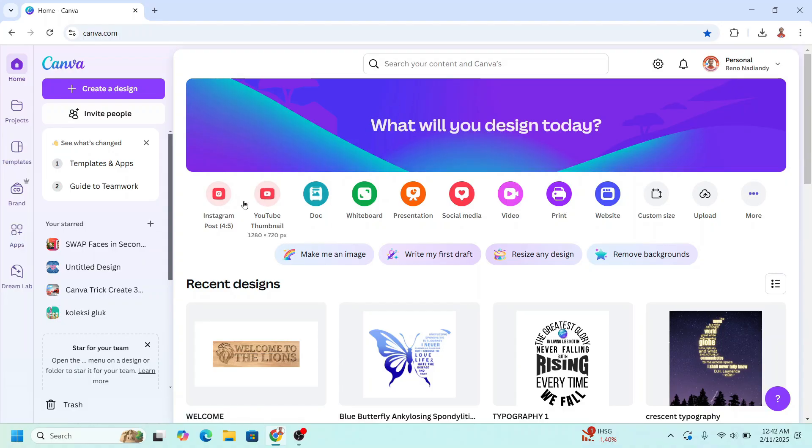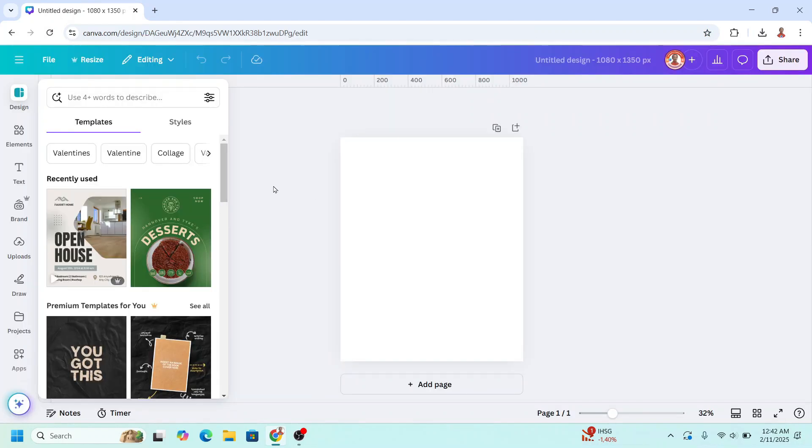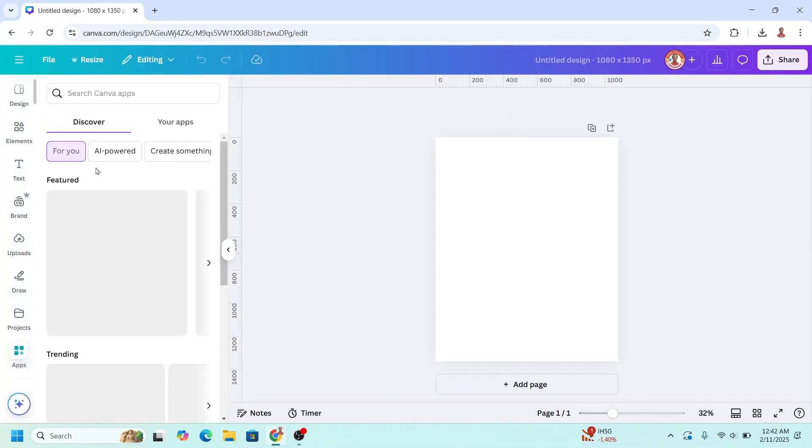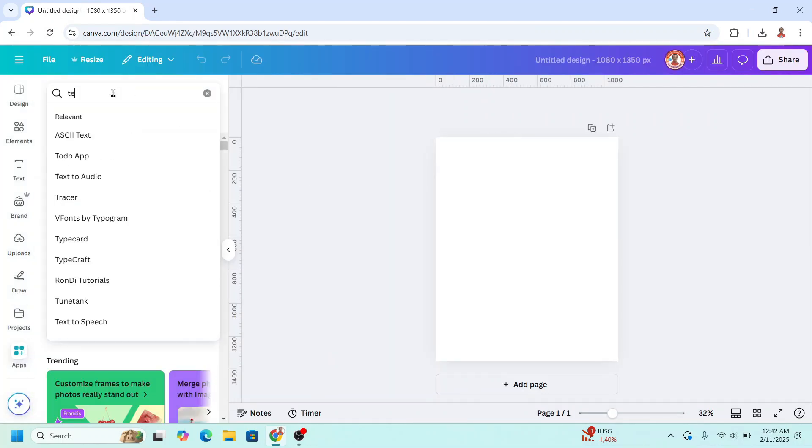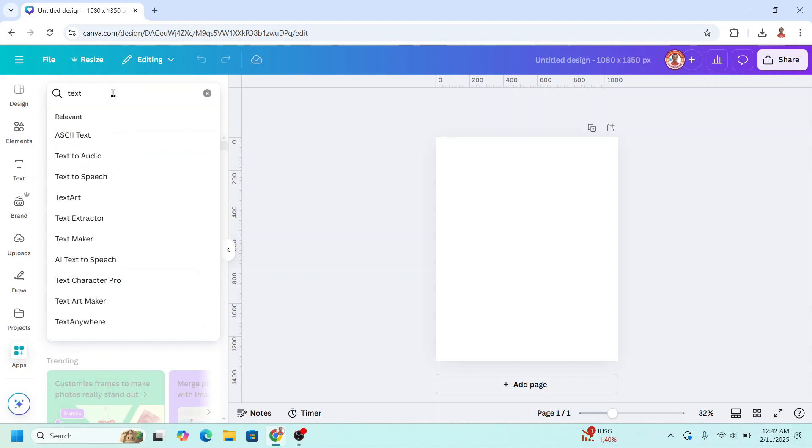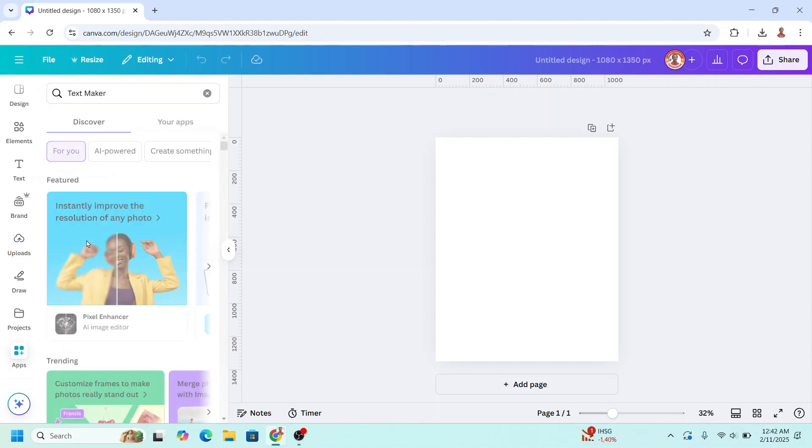So go to Canva and I will use Instagram post portrait size. Then go to apps and type here text. Choose text maker.